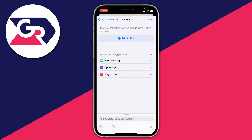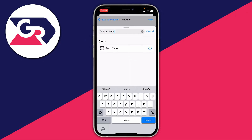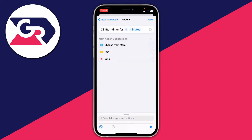Now we need to choose the action for what happens when the Messages app is opened, so tap on Add Action. Tap on Search for Apps and Actions and search for Start Timer. You'll see a clock option with Start Timer — go ahead and tap on that.